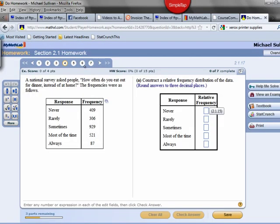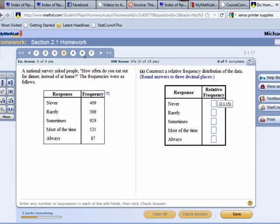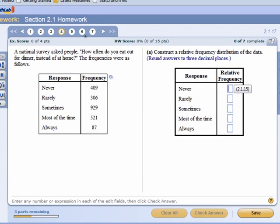So here is a typical type problem. A national survey asked people how often do you eat out for dinner instead of at home. The frequencies were as follows: never, rarely, sometimes, most of the time, always.